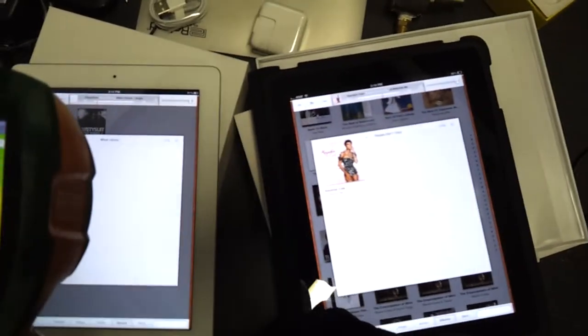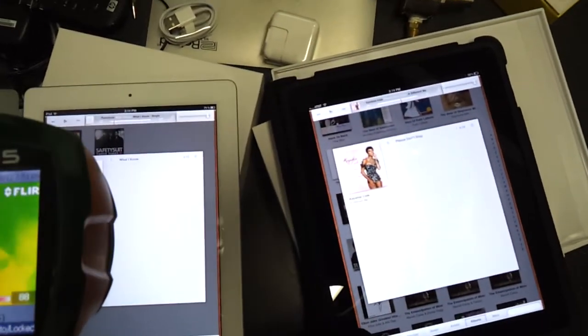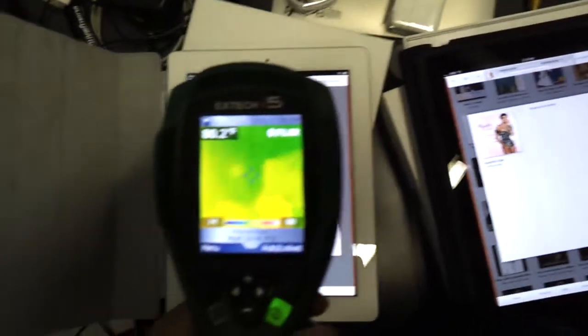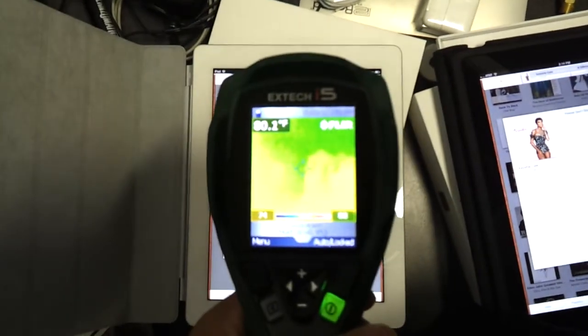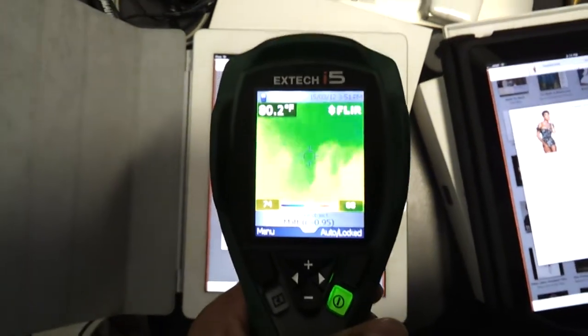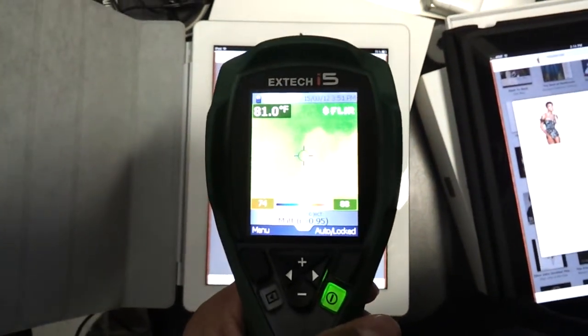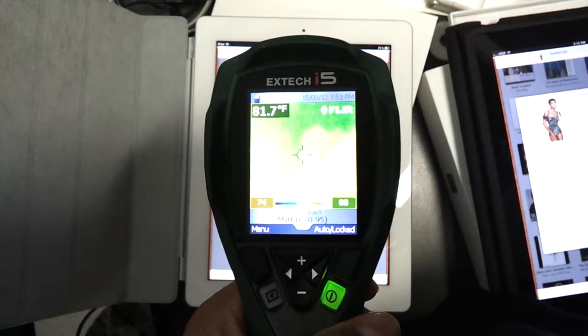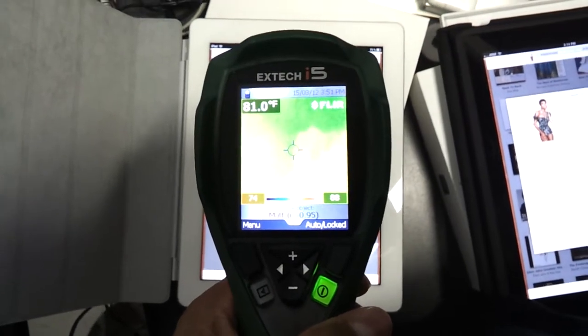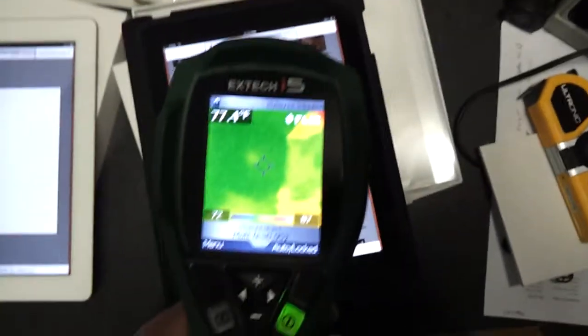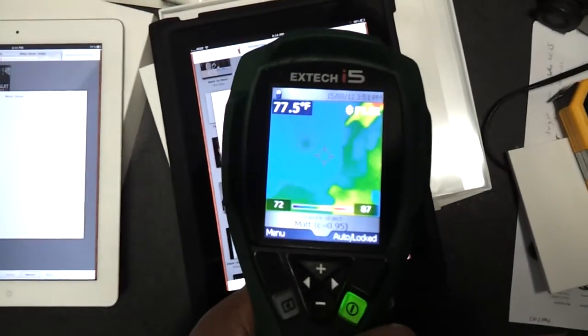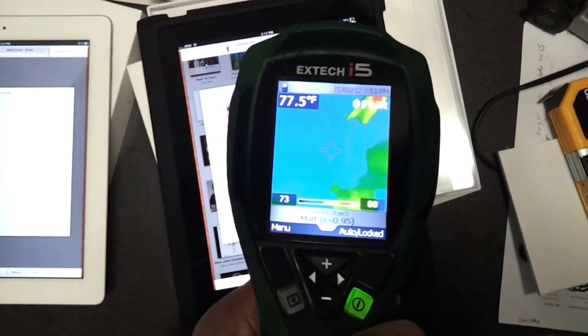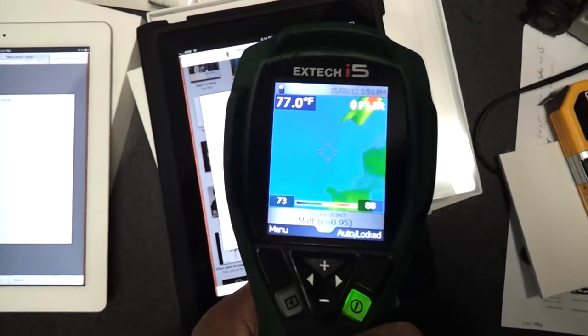What's up guys, we're running a thermal test on the new and the old iPad. What we've noticed is that the new iPad actually runs hotter than the old iPad. As you can see, there are a couple of degrees difference.